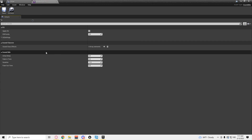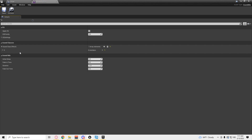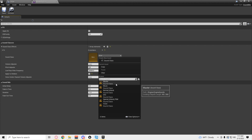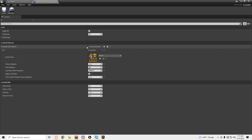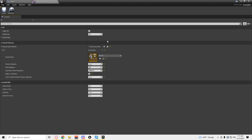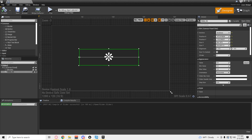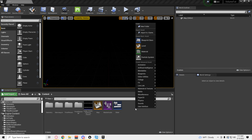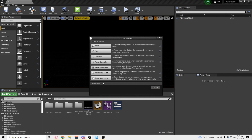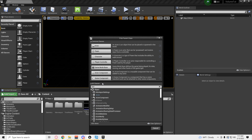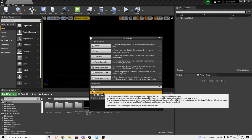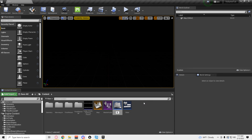Open it up. Make an array. Click master. You're not going to change anything else. Save that.